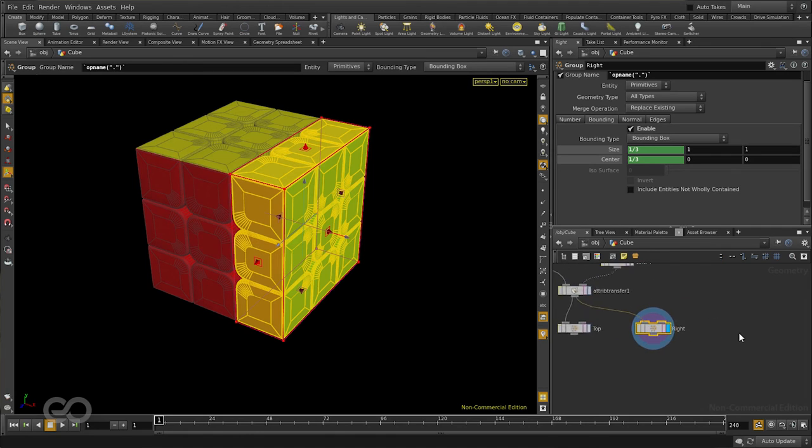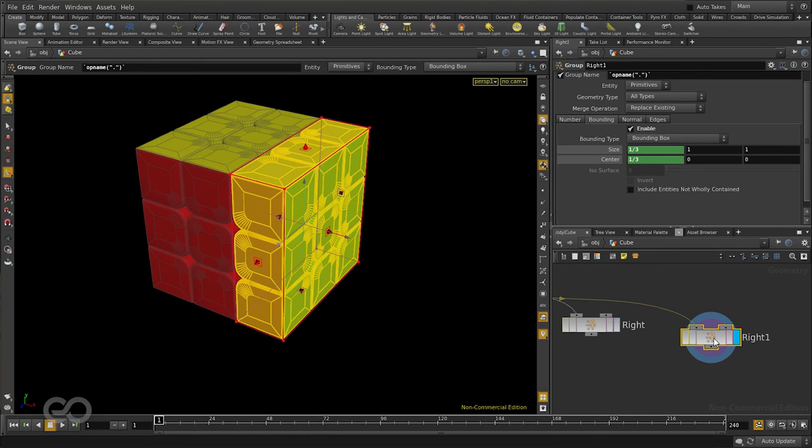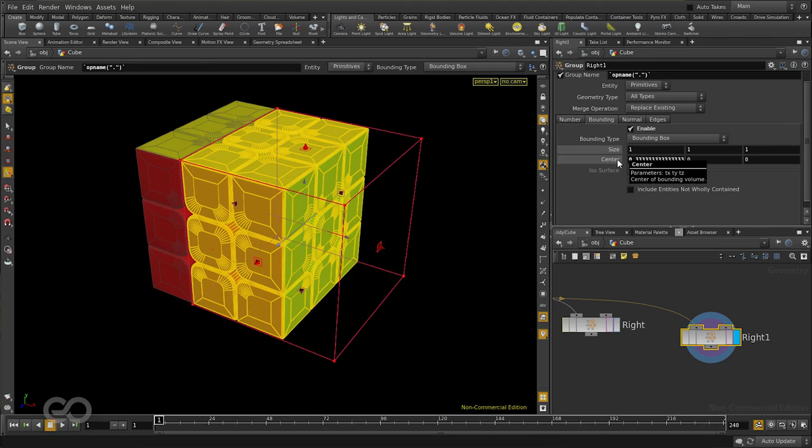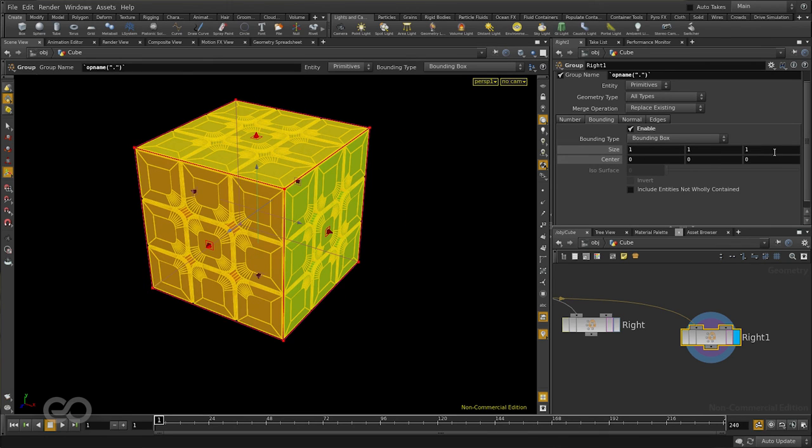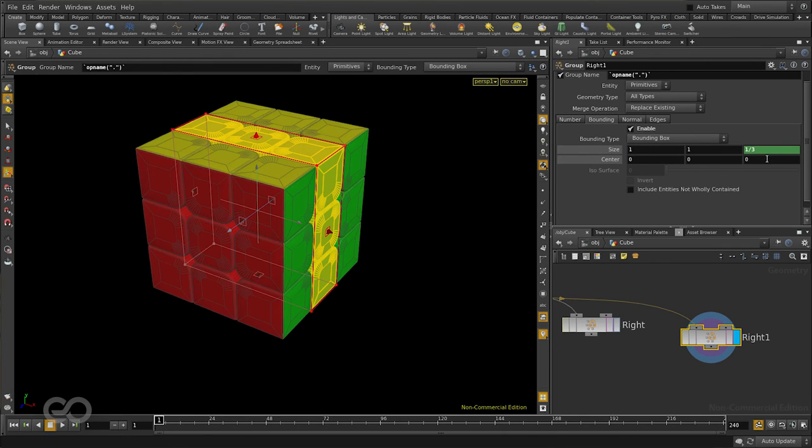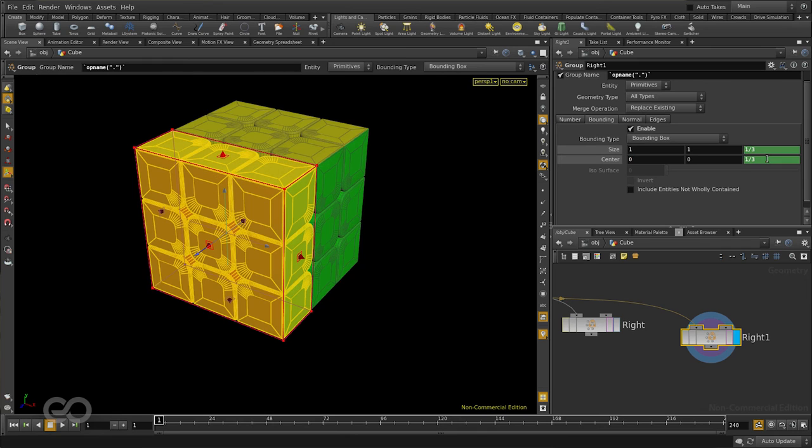Similarly I'll create another group for the front. I'll copy paste the right. I'll get rid of the expression from both these values and reset them. I'll put in 1 by 3 on the z axis. And I'm going to just call this front.